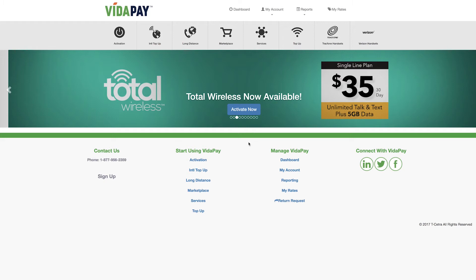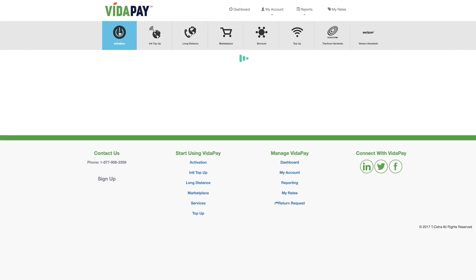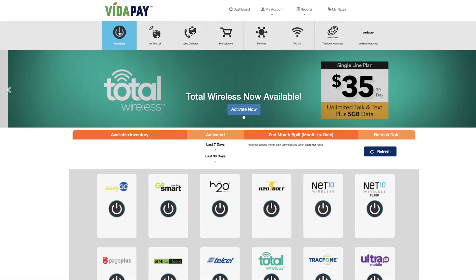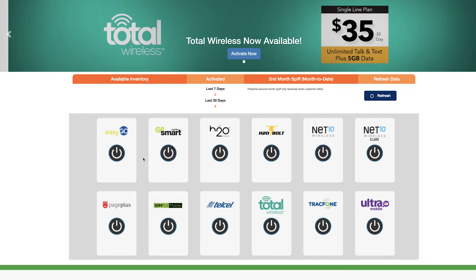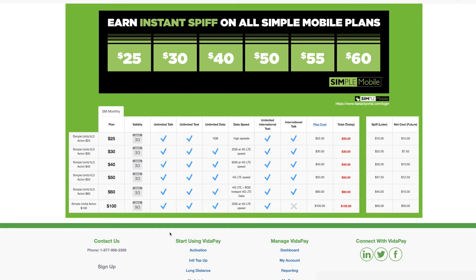To begin your activation, click on the activation category from the top of the screen. Select the carrier and then select the plan that you'd like to activate.